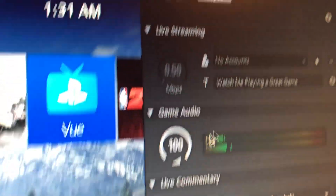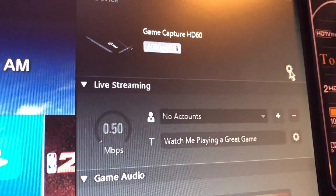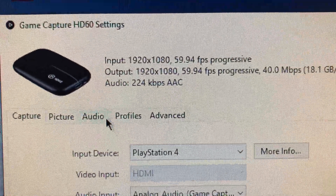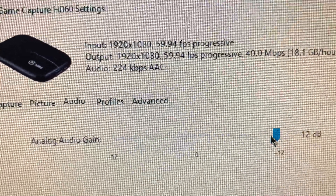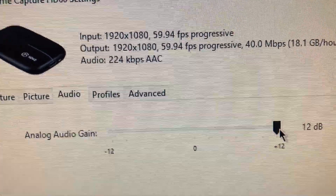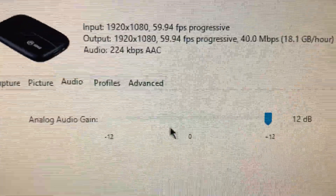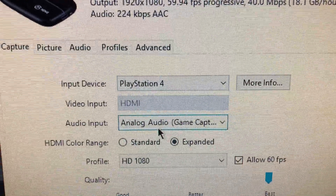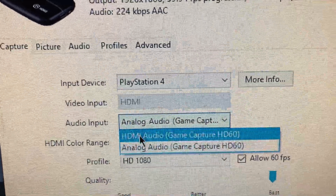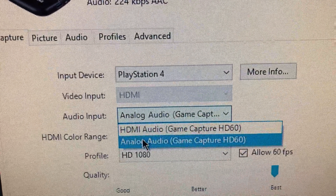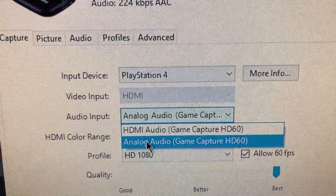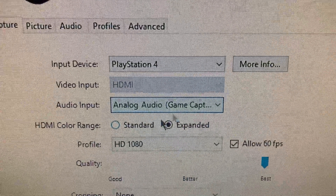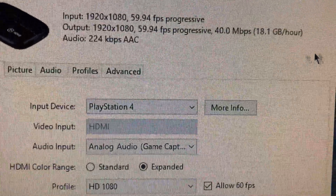Also, go to the audio section and make sure this is up to plus 12 to put it at its loudest so you can hear it. And then this setting right here — audio input — it'll automatically go to HDMI audio, but you need to set it to analog audio, or this whole setup will not work. So make sure it is set to analog audio, and then you're good to go.